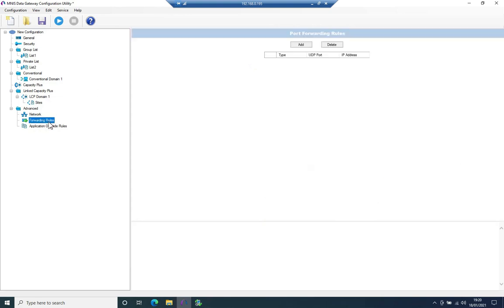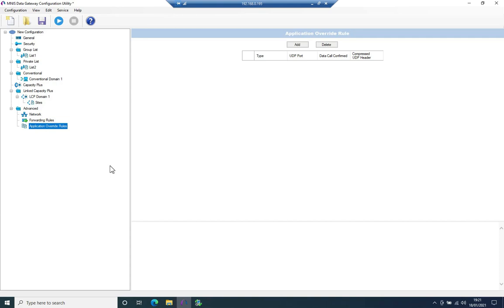Forwarding rules, I'm not going to use them. I don't have any other applications running. I'm just using over the air programming using MNES. Same goes for application override rules. That too, I'm not using.